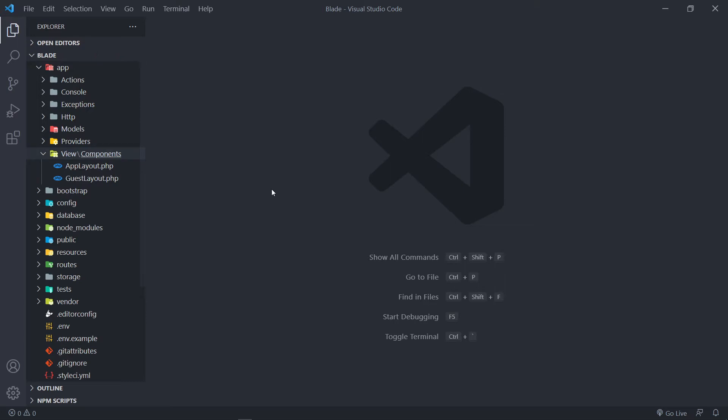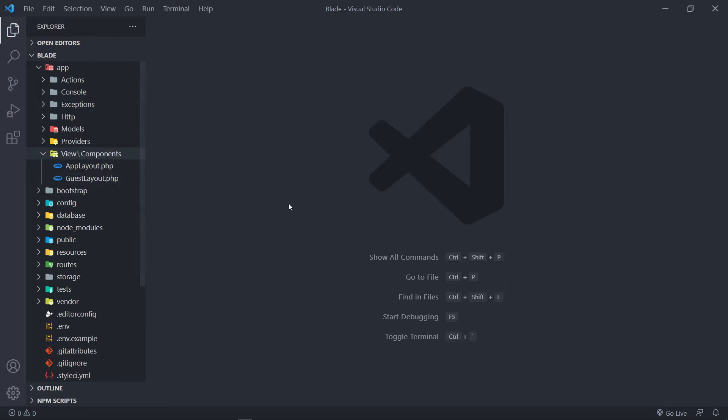So let's quickly create our own one. In order to create one, we do PHP Artisan Make Component, and we're going to call this one Base Layout. Or you can call it Default Layout, whatever you want. I'm just going to create Base Layout.